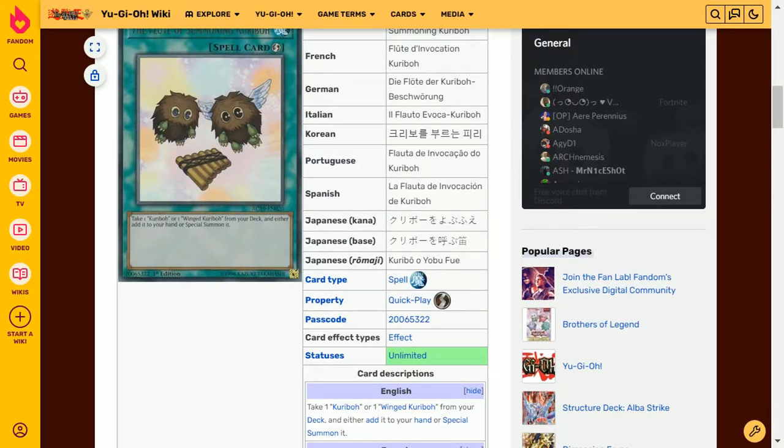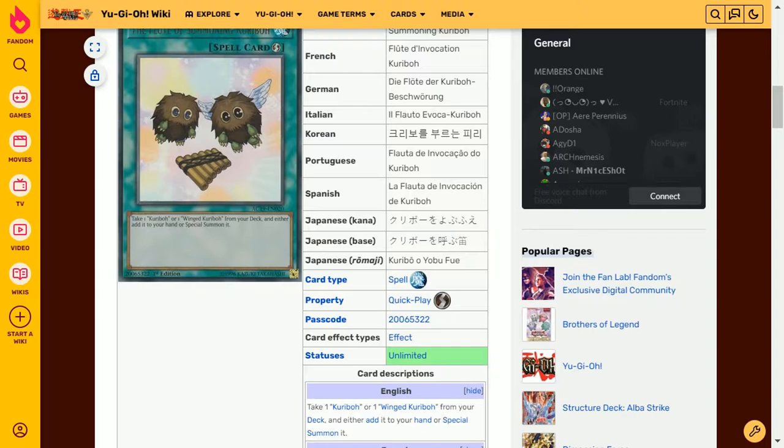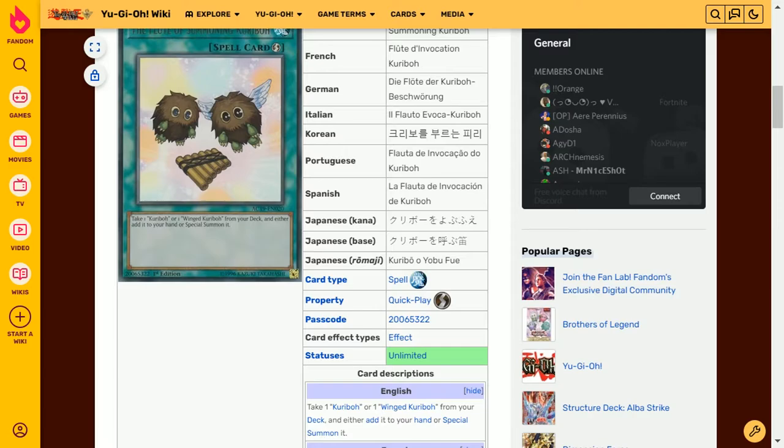I'm guessing because it targets a Kuriboh that any of the monsters that treat themselves as Kuriboh are also useful fodder for this. So that means being able to either bring them to the hand if they've got hand-based effects or ones that actually activate whilst on the field is quite useful. It's a generic searcher for the Kuriboh archetype.